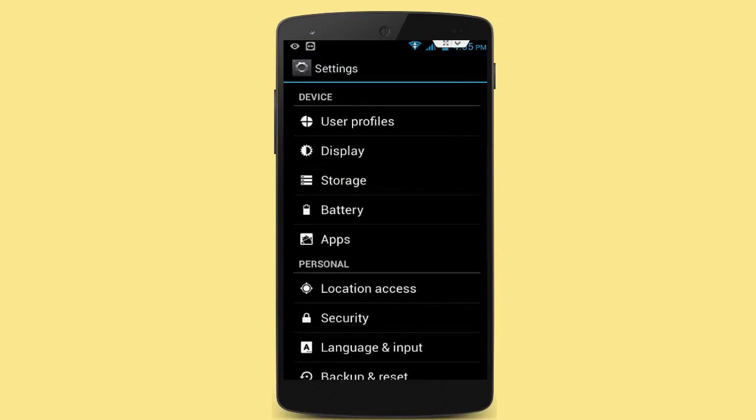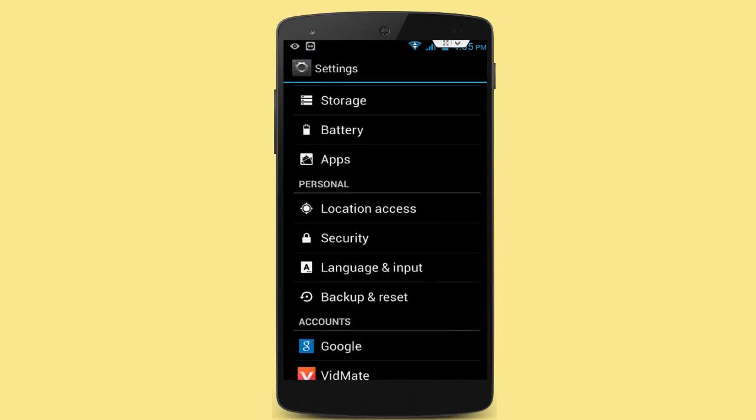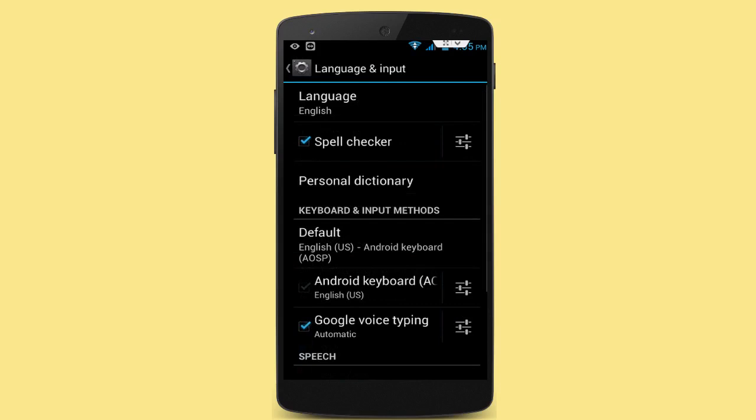In the phone settings, tap on Language and Input. First of all, turn on your autocorrect dictionary. So just check Spell Checker option like this, and here tap on Personal Dictionary.